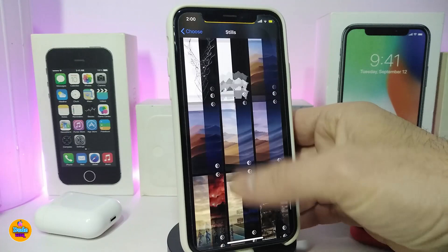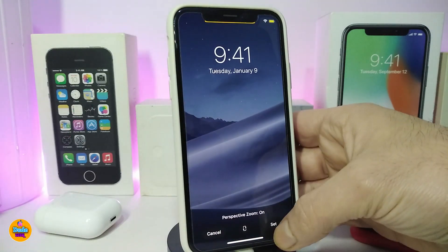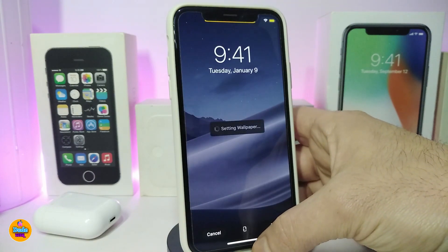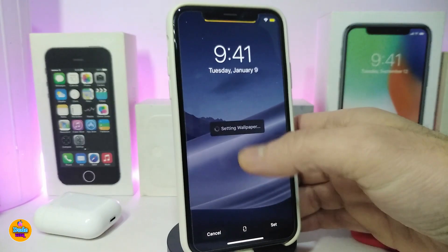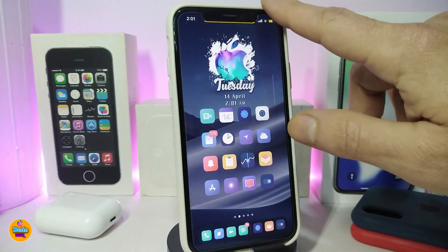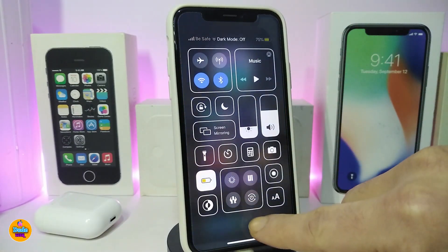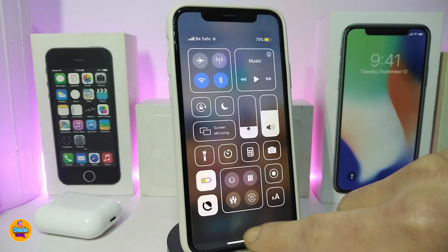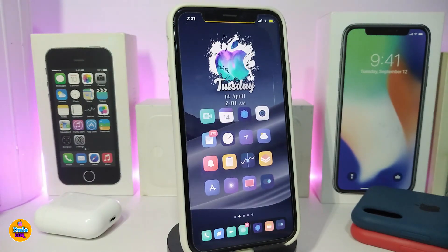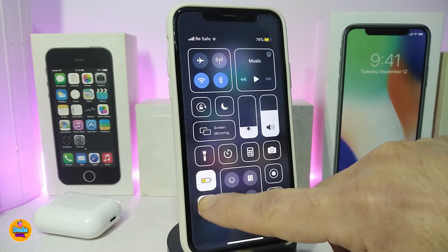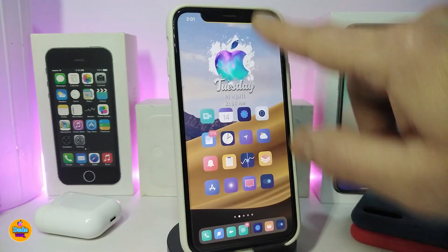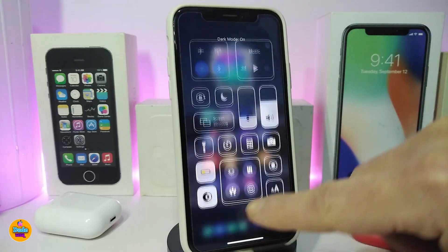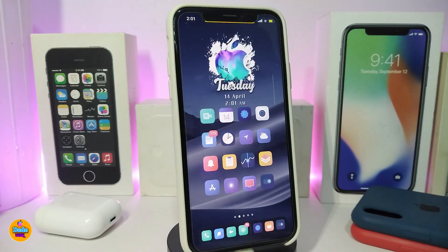These wallpaper packs are designed for light and dark mode. Let me place one here to show you how it looks — this is the dark mode version and this is the light mode. It's going to be really beautiful. Once you install the tweak it will download about 10 different packs. This one is called Dark Paper.